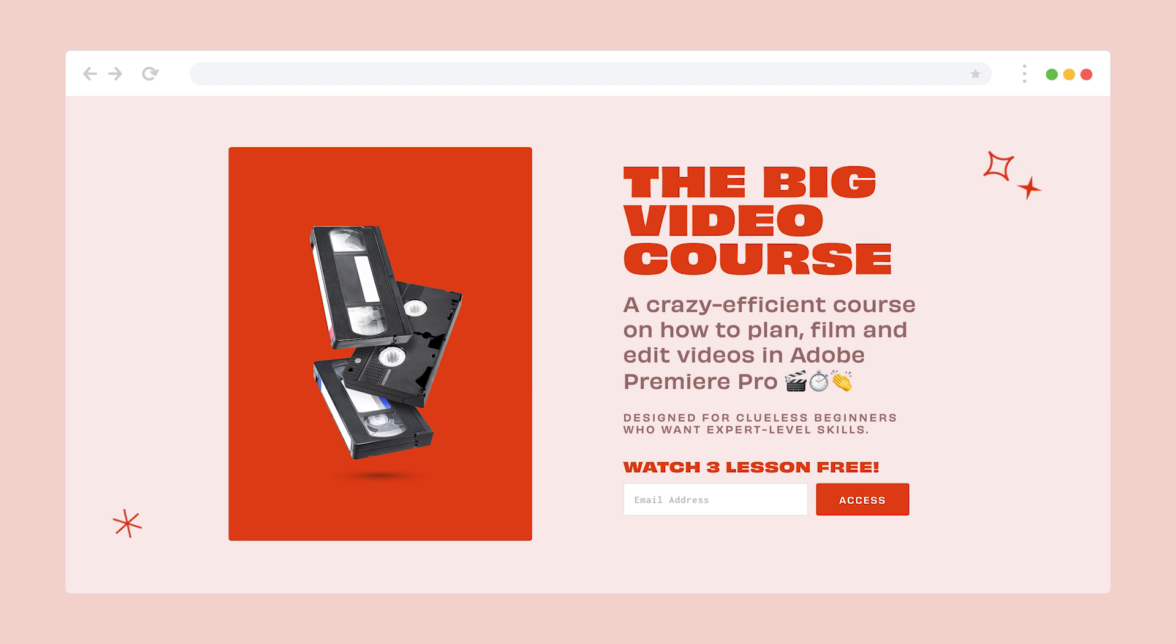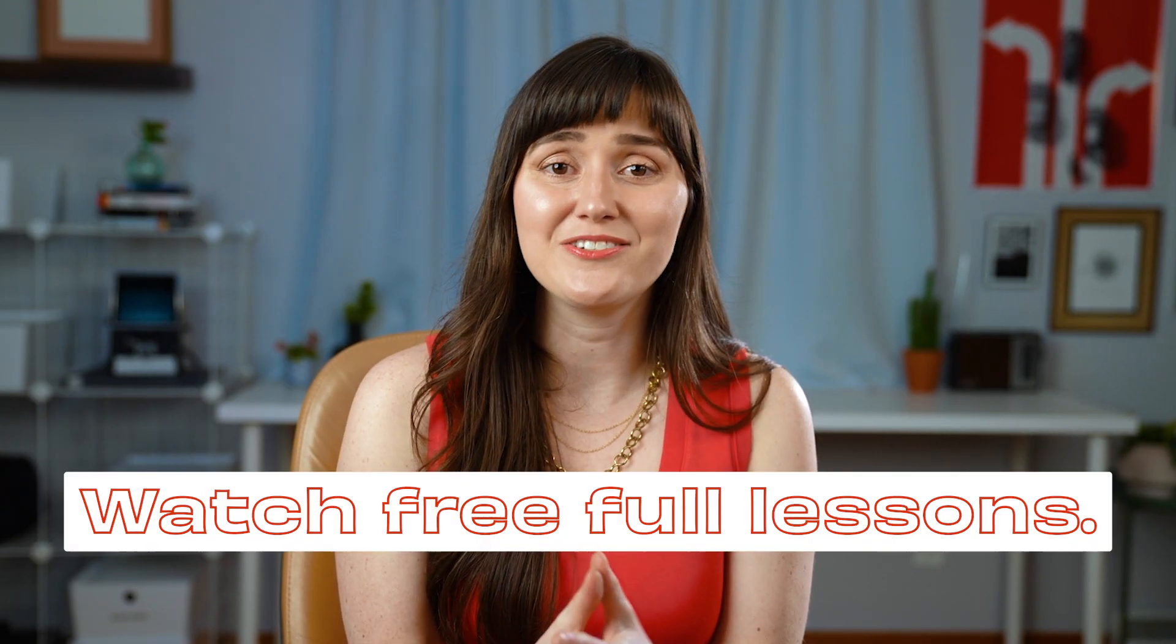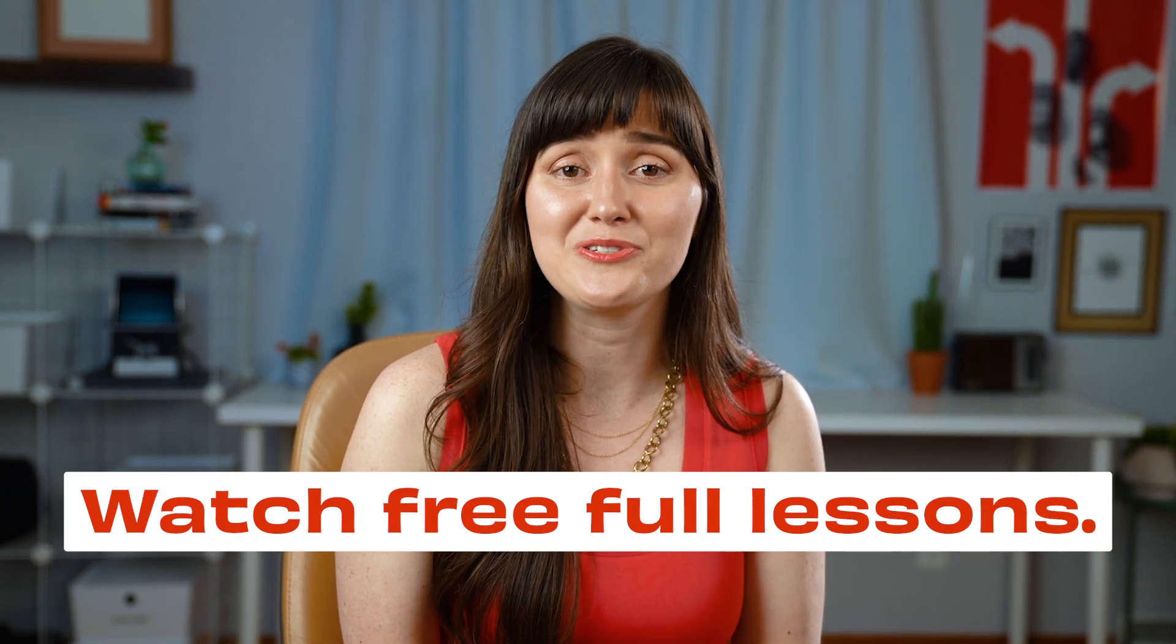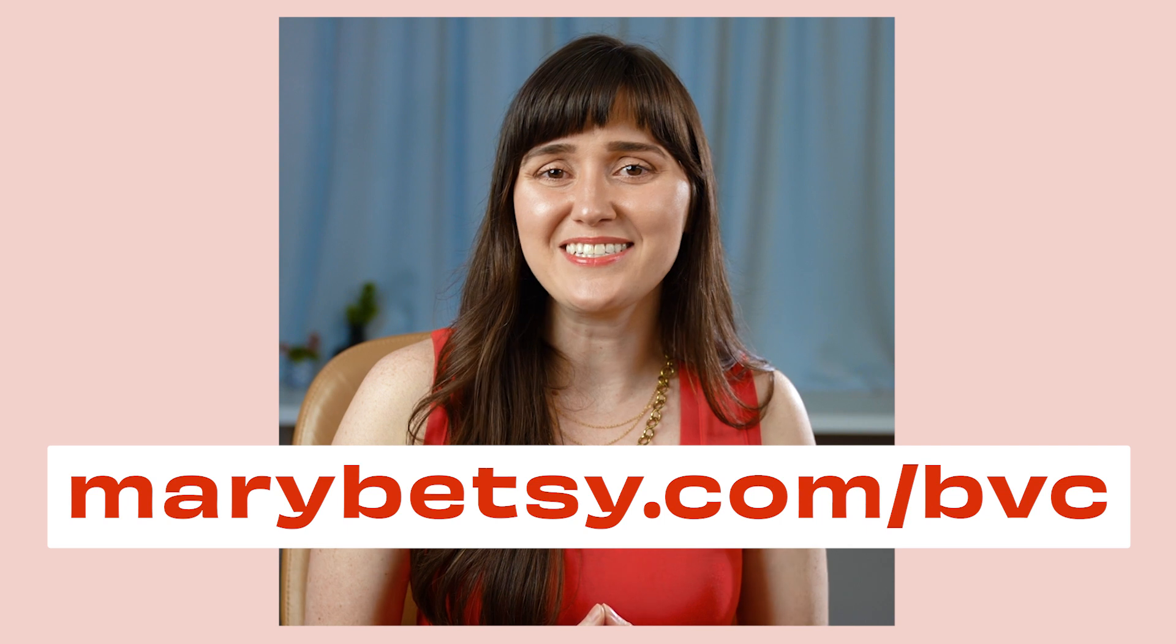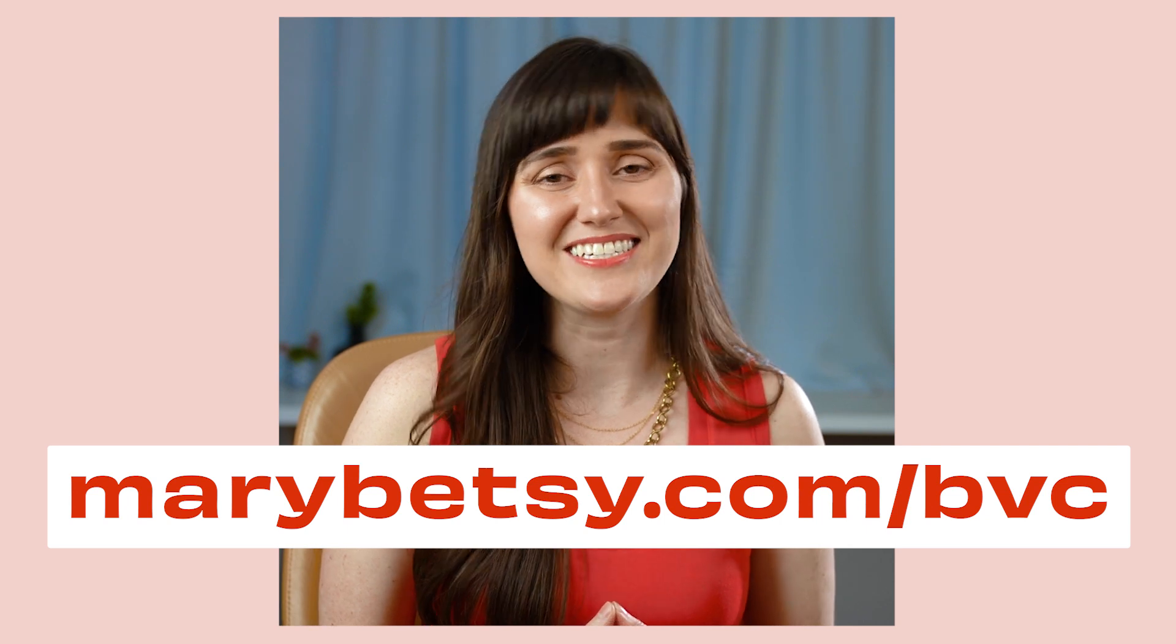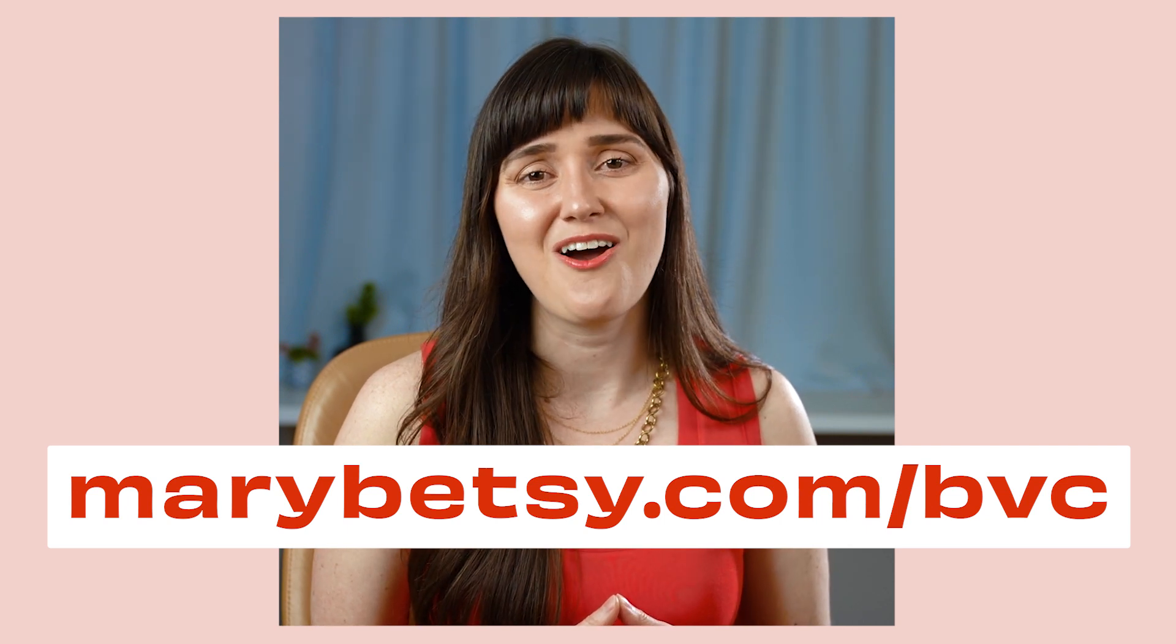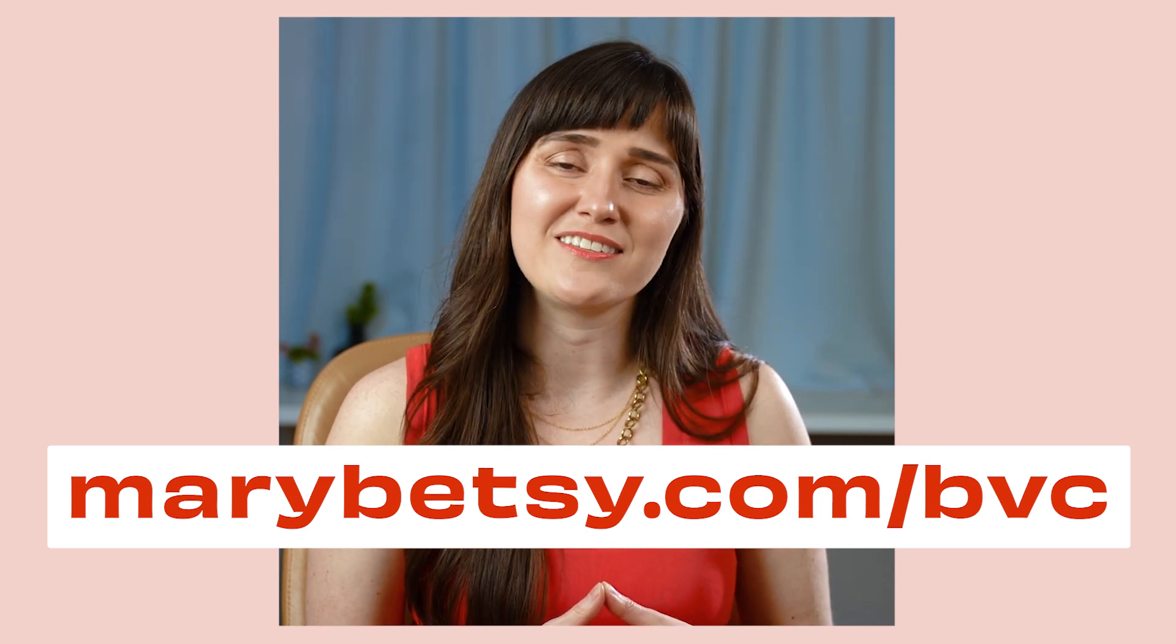You've been watching an excerpt from the Big Video Course, which is where I teach clueless beginners how to make videos like experts. You can learn more and you can watch a free preview of the course by visiting maryvetsy.com backslash bvc or by clicking the link below.